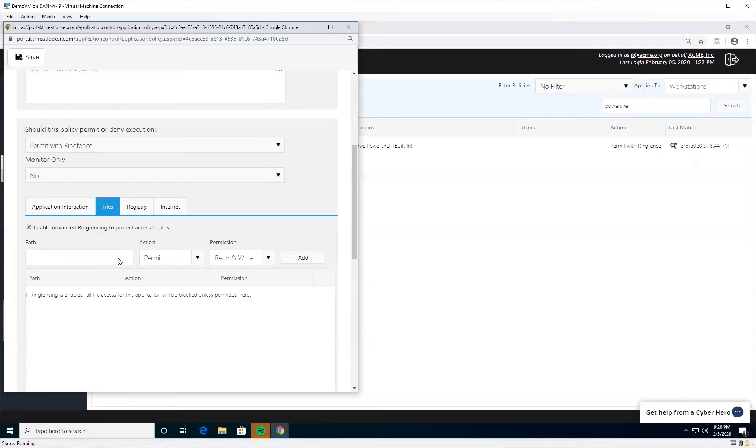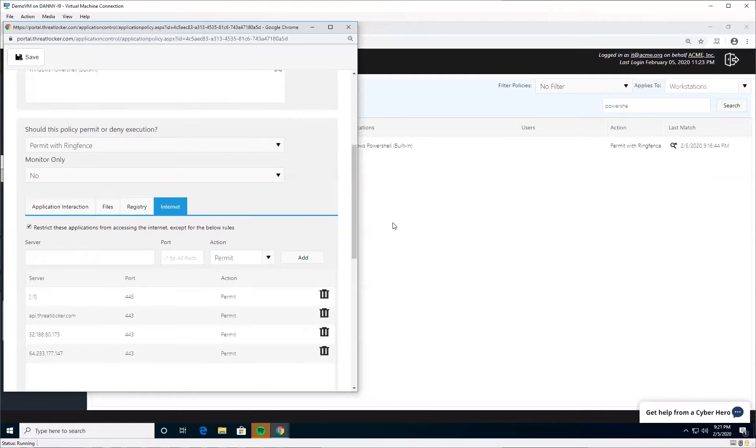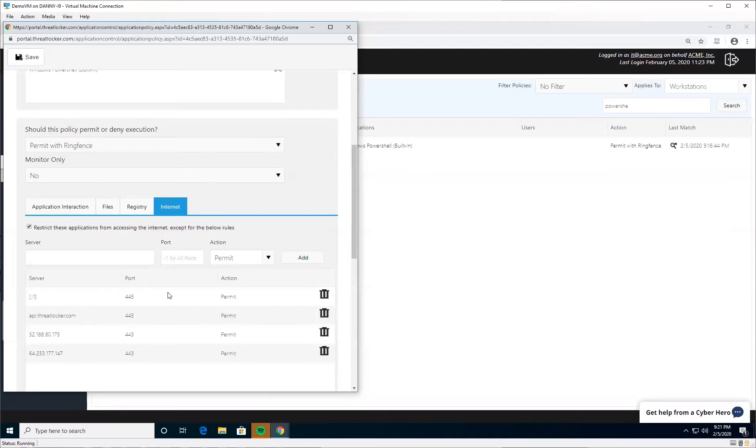The next checkbox I want you to check is the internet checkbox. This will stop PowerShell from accessing the internet. This is almost the first line of defense because if an attacker manages to run a PowerShell command, quite often that command needs to get instructions from the internet or upload your files. If it can't get the instruction to begin with, it's very difficult to run the command. So by checking this box, PowerShell cannot access the internet. Then you can create any exceptions you want here - you can use wildcards, IP addresses, host names, and things like that.